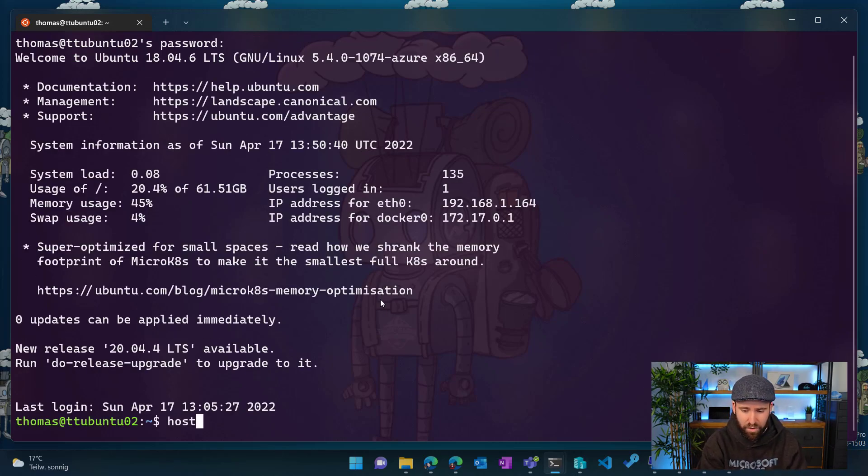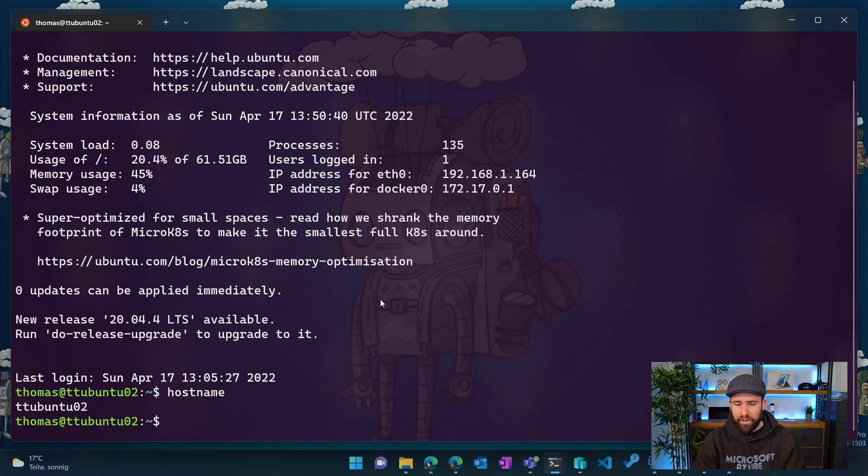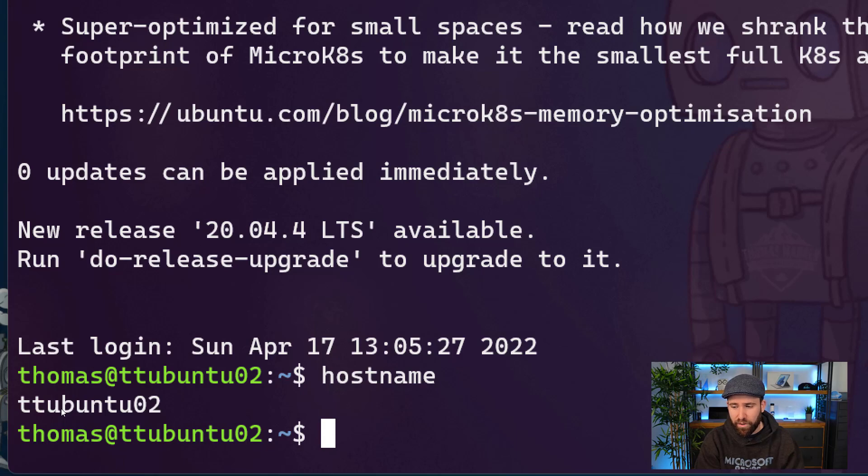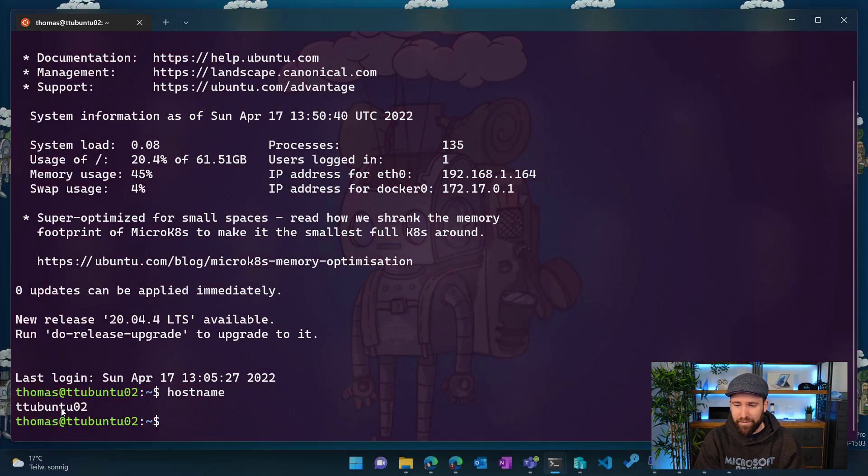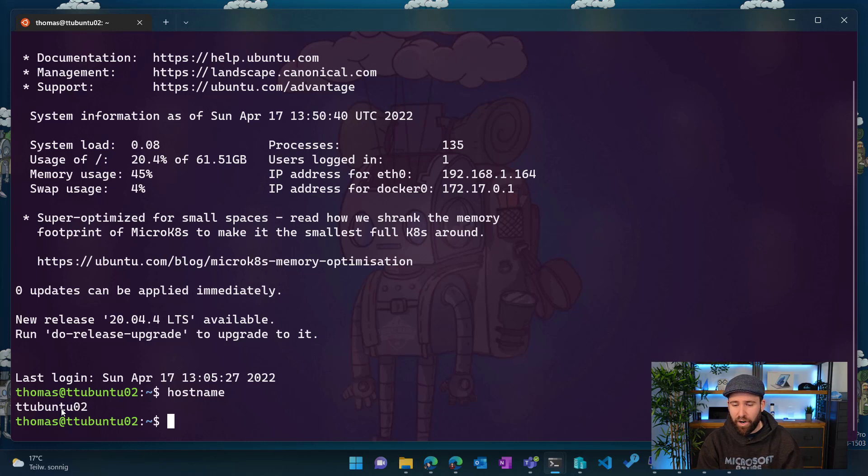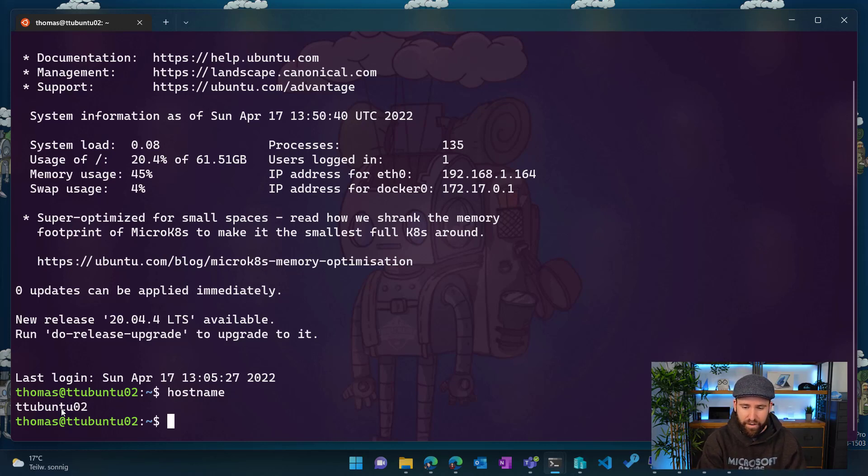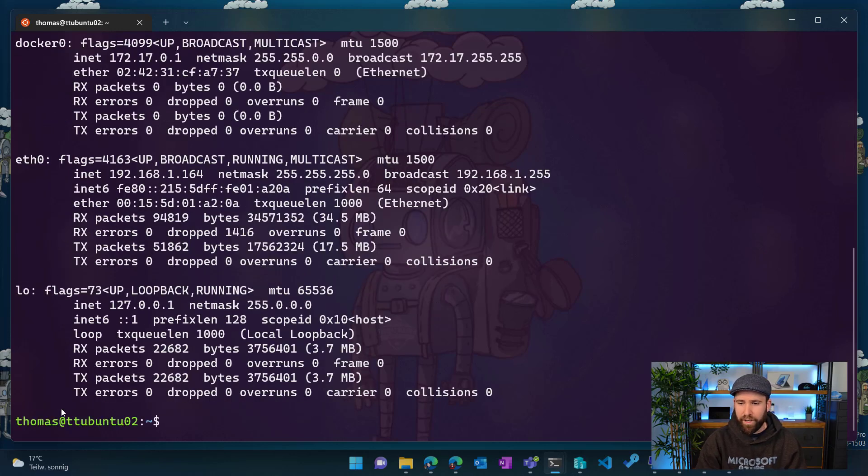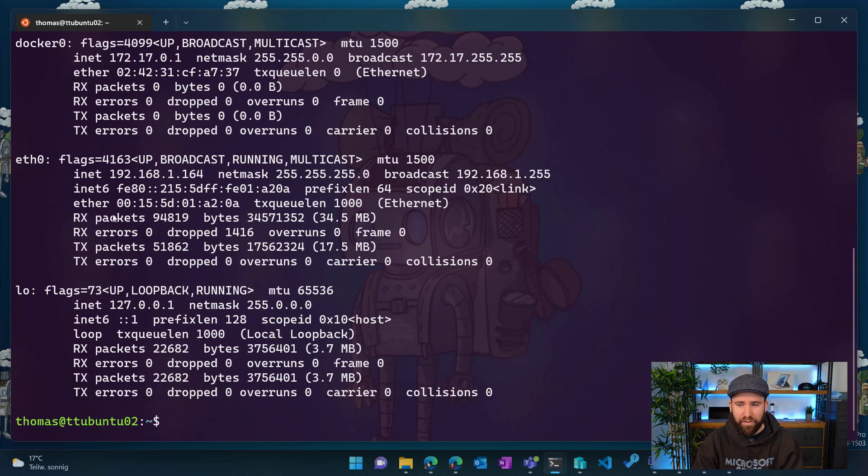So if I do now hostname, you can see here on the bottom, I'm now connected to that TT Ubuntu 02 connection running in the data center. So that is pretty cool. And I can now start managing that server. So if I do, for example, ifconfig here, you can again see the IP, the private IP addresses I showed you before.